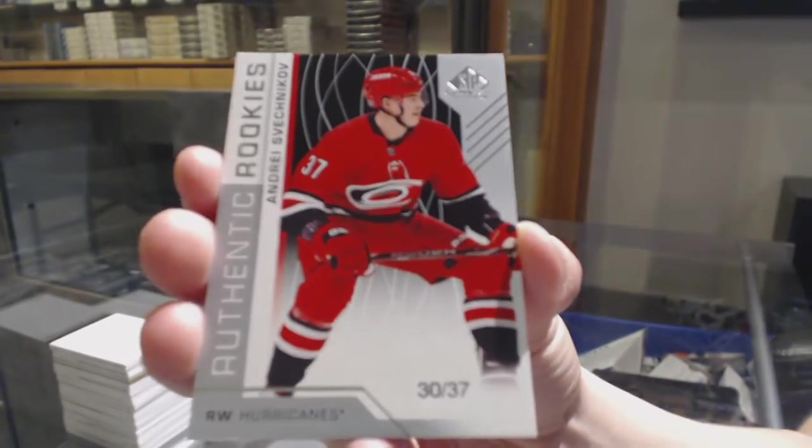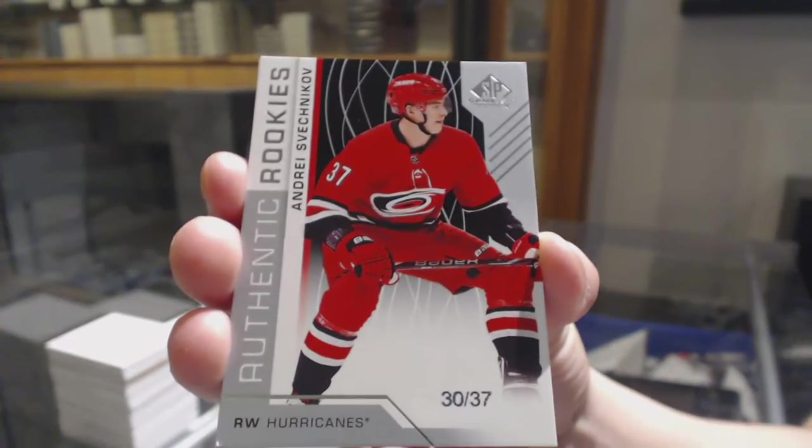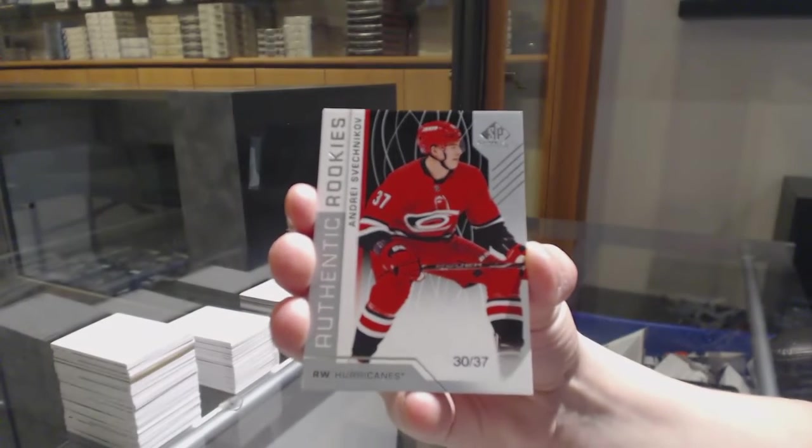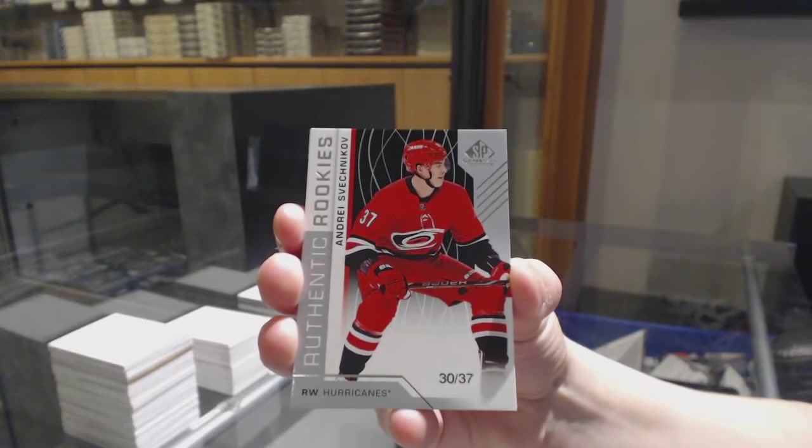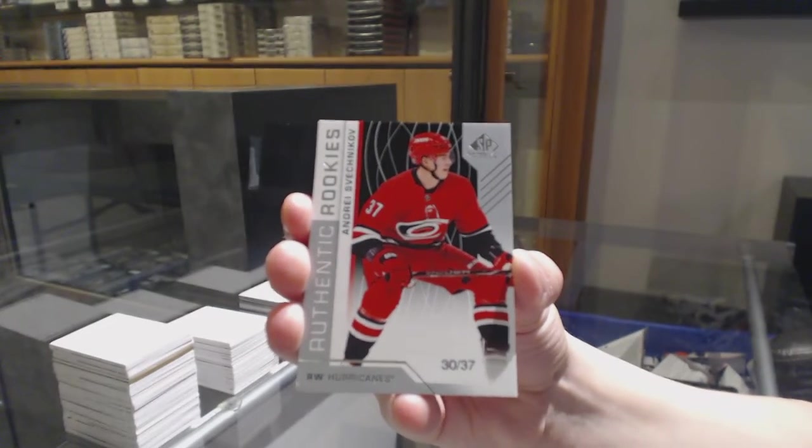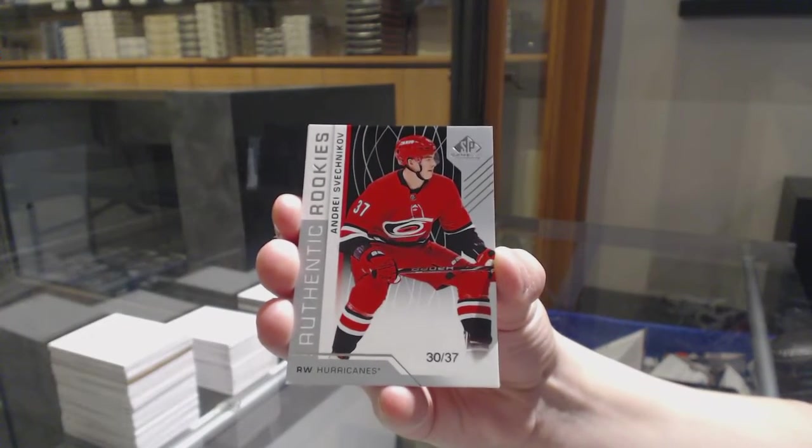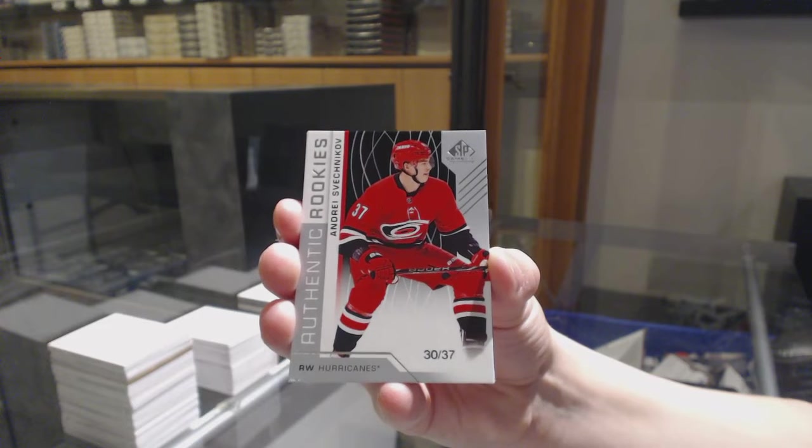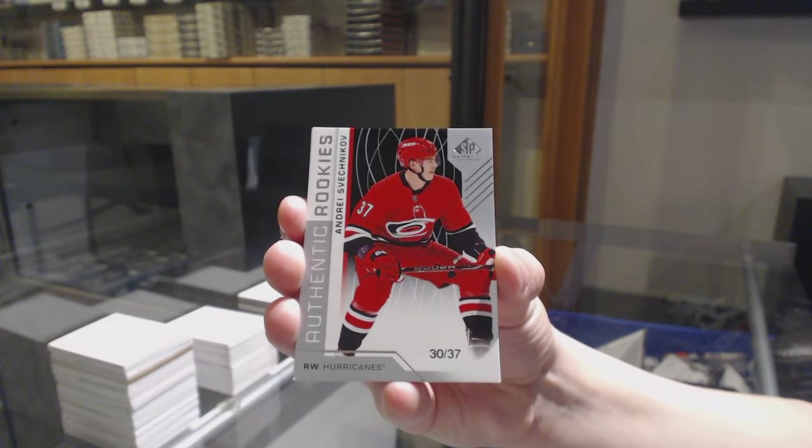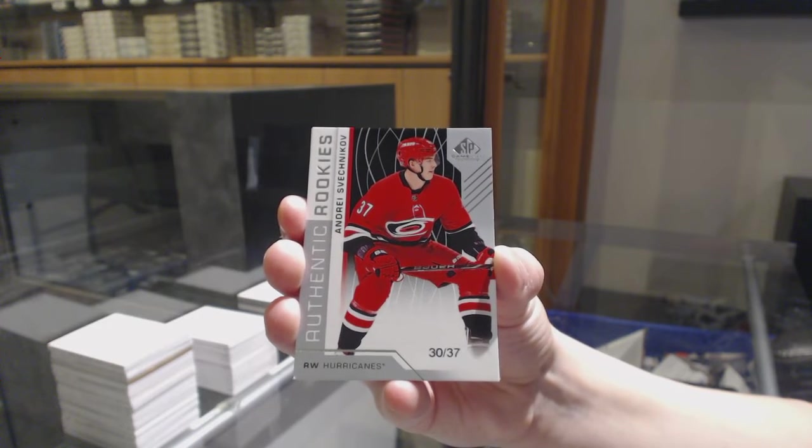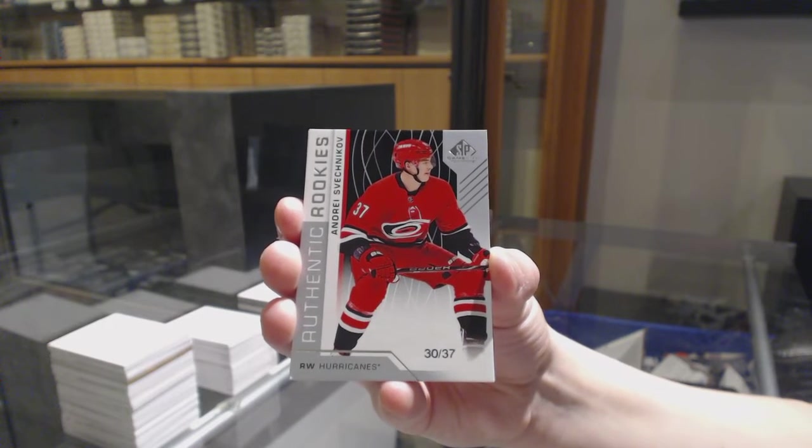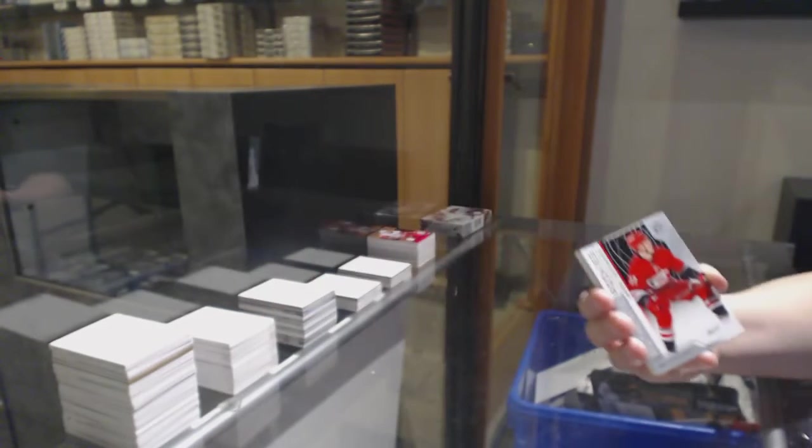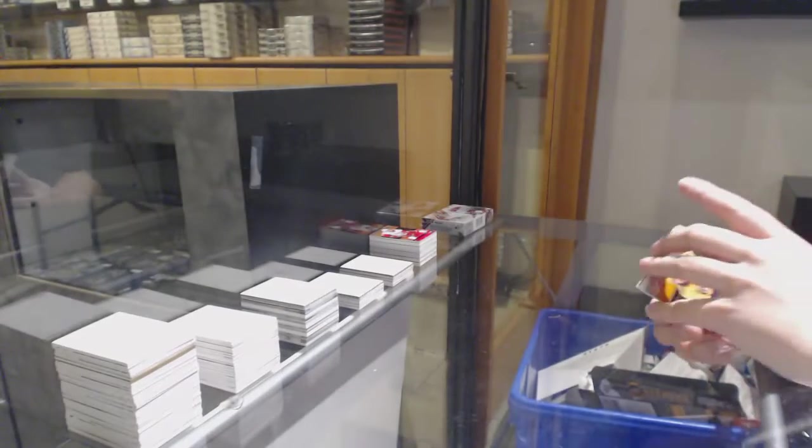Congratulations to whoever got Carolina. That's a big one. And if you do want to get it graded, I definitely recommend it. Decent size, pretty low numbered rookie.